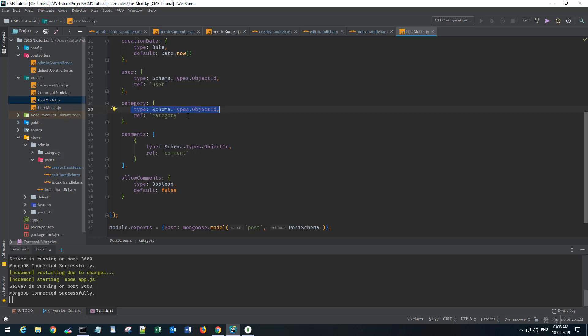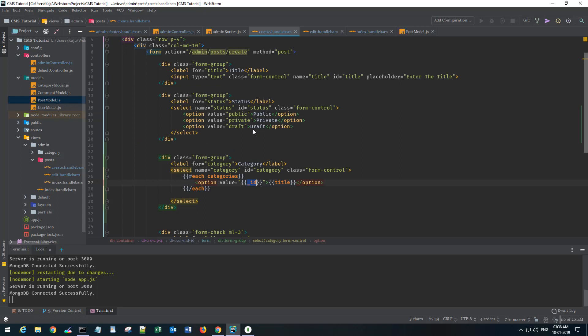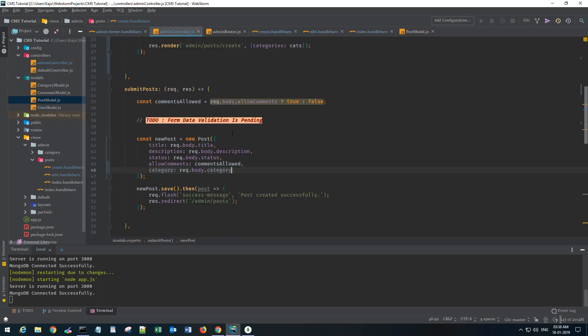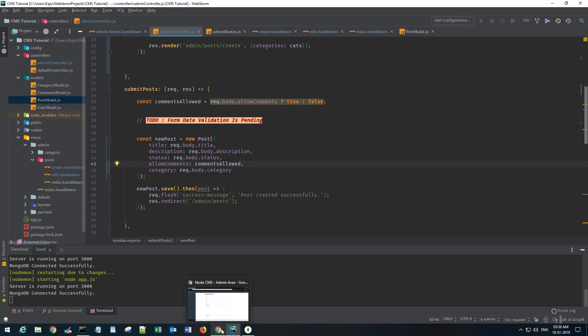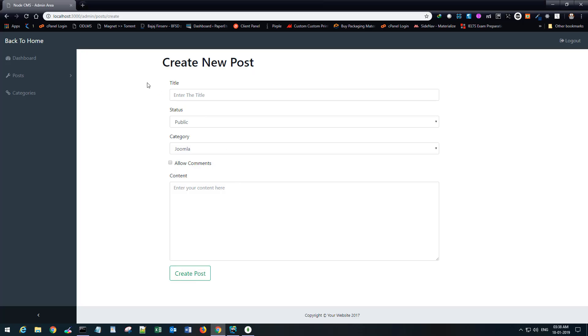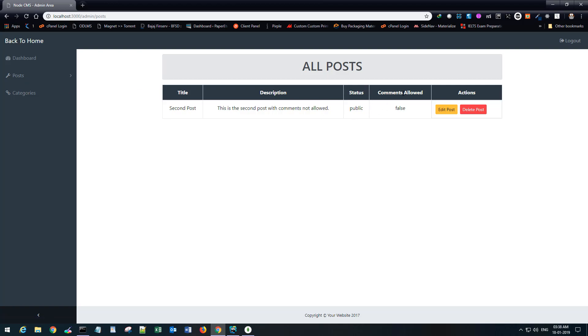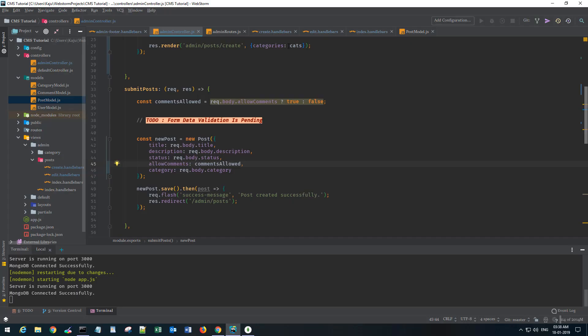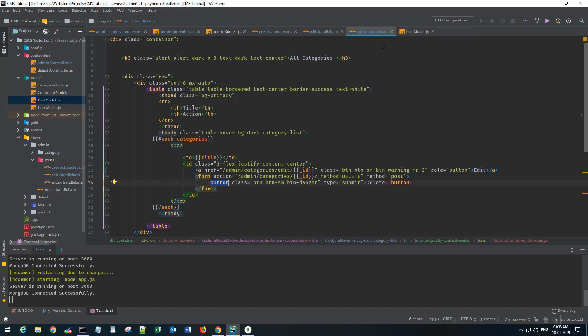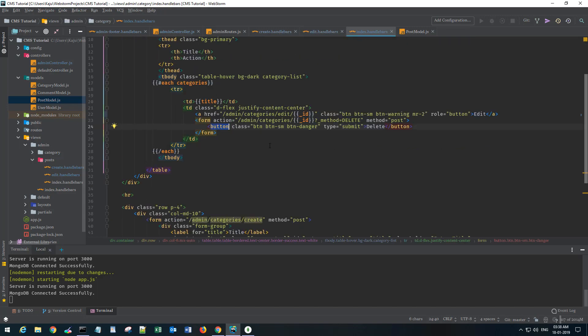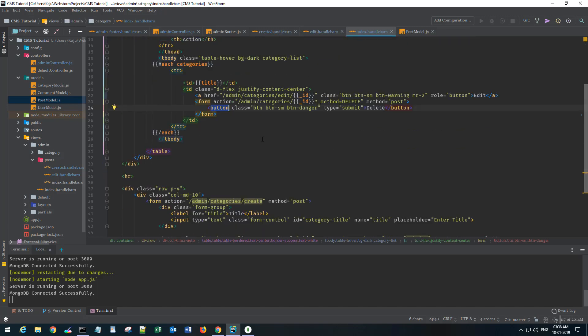If you see the post model, for categories I'm expecting an object ID of type category here. All right, save this. I think that should be all. If I go back to the browser, refresh it, enter the title.